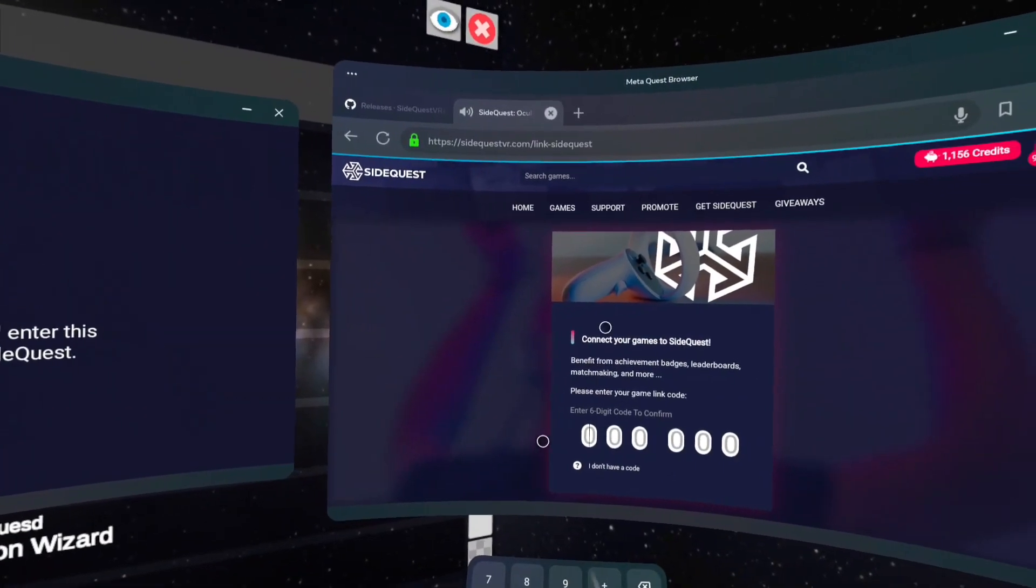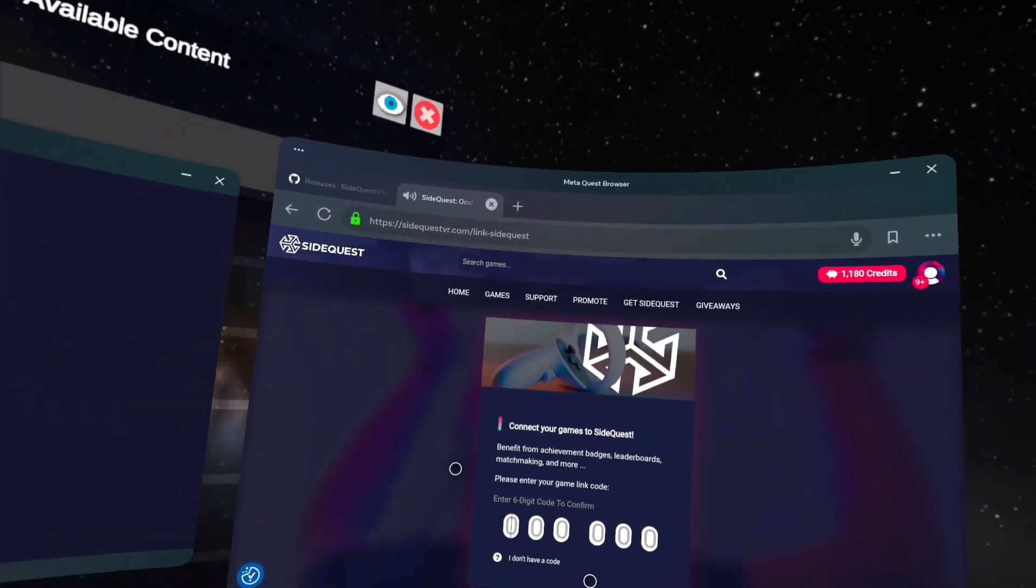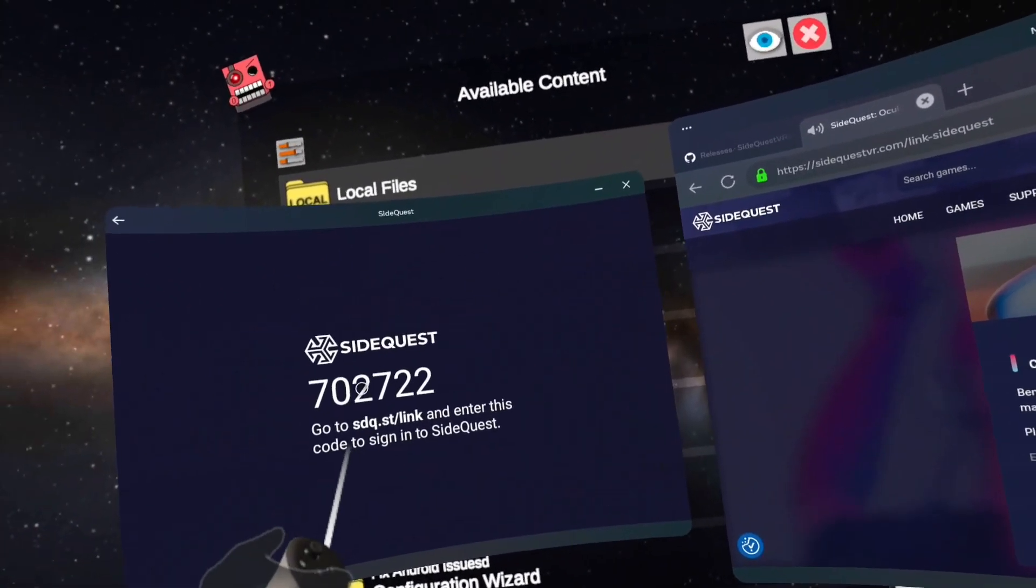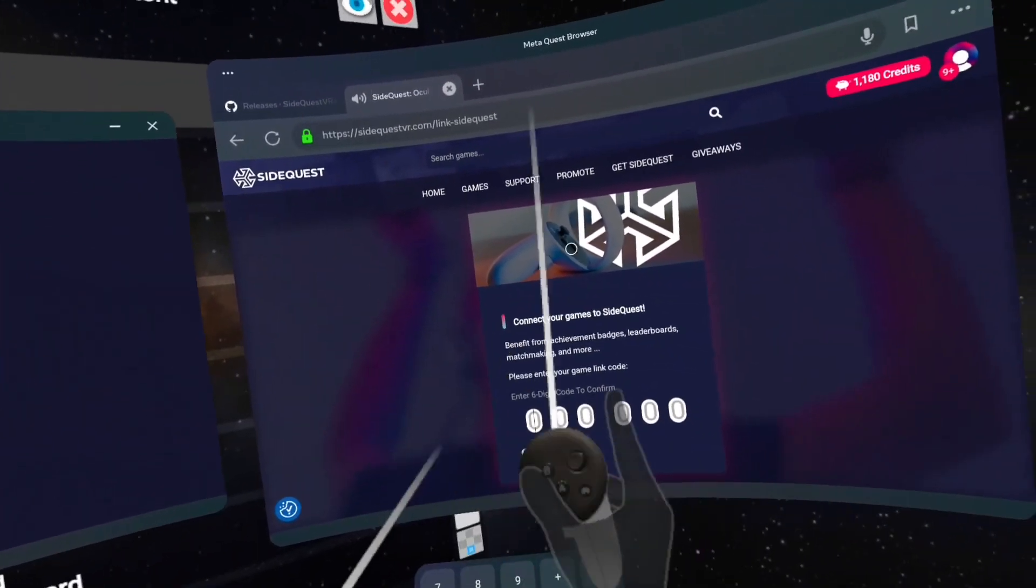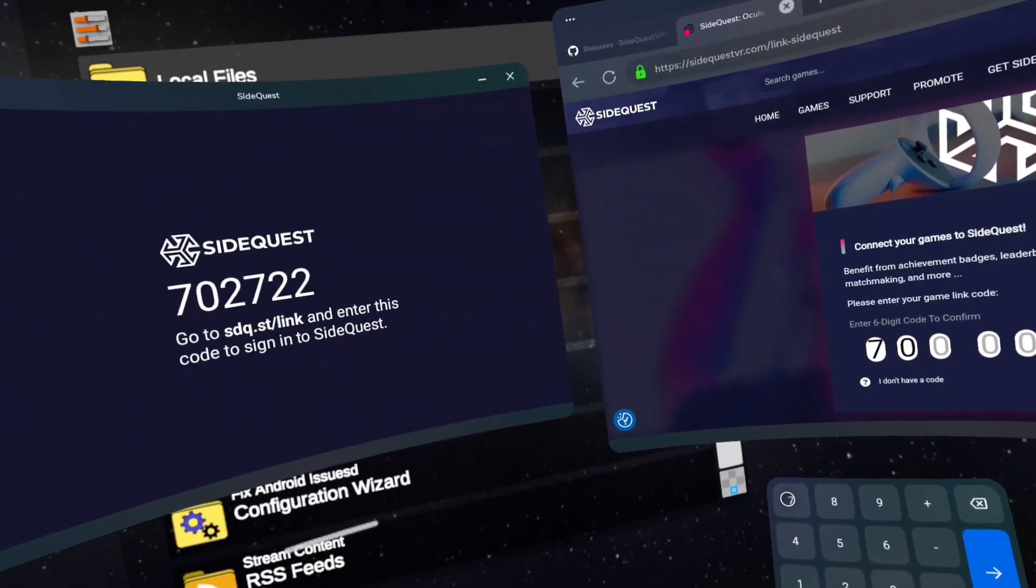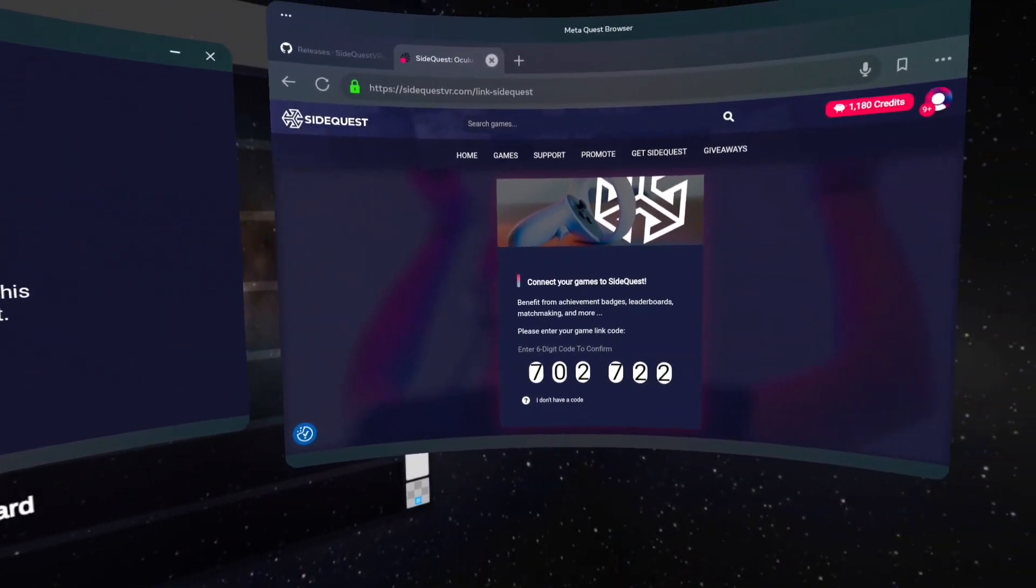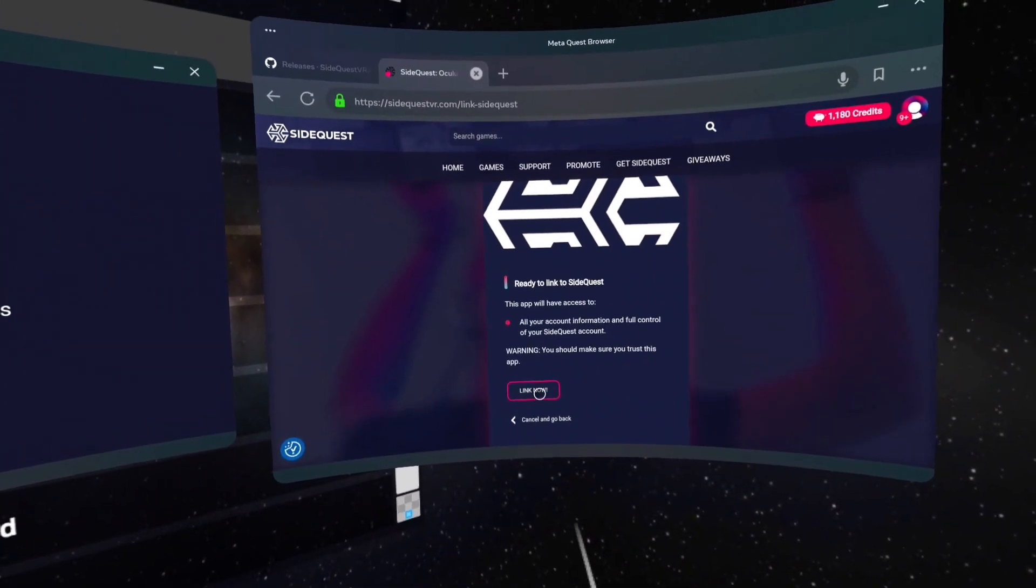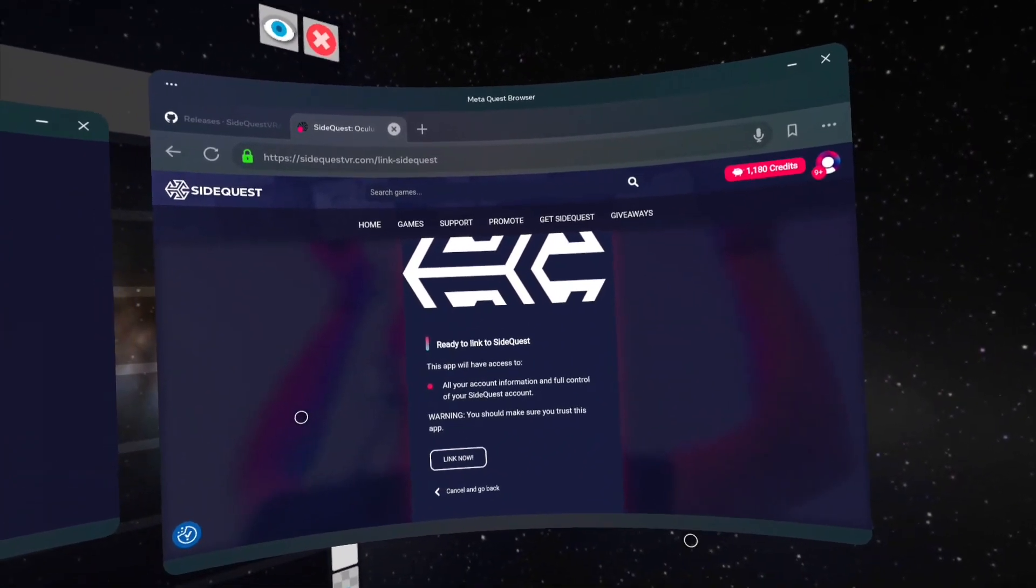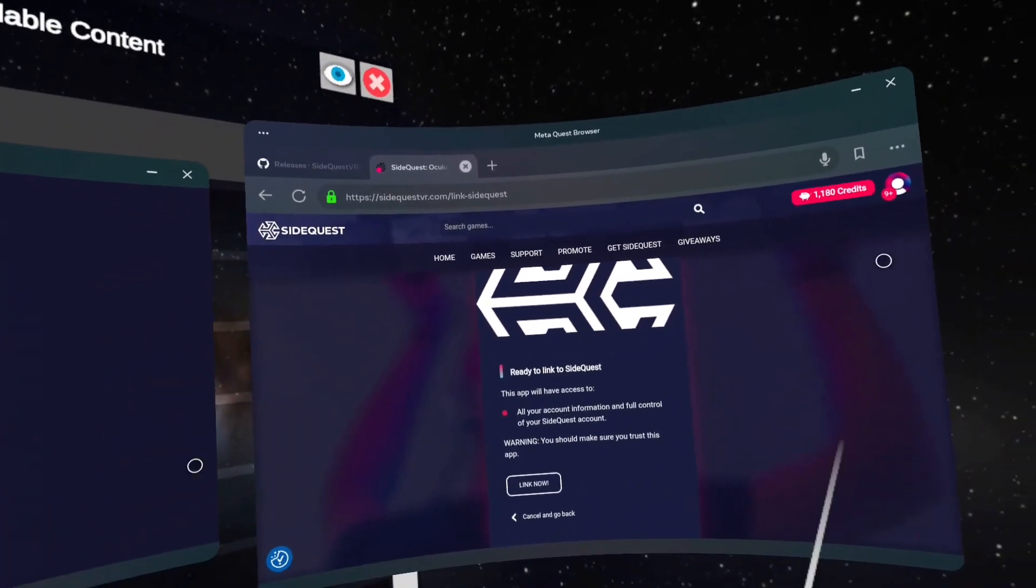Once you sign in and all that's done, you should see this page right here and you're gonna look over here and there is a six digit code you're just gonna enter here. Once you put the code in right here, it'll give you warnings and stuff. Just click links now.